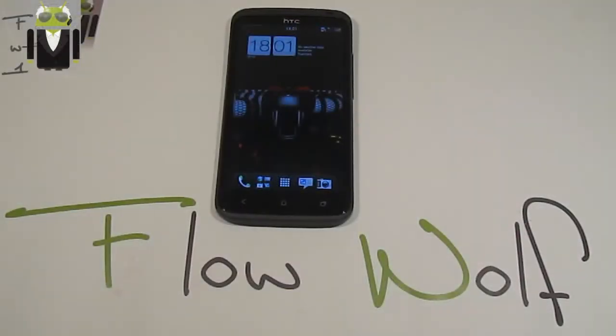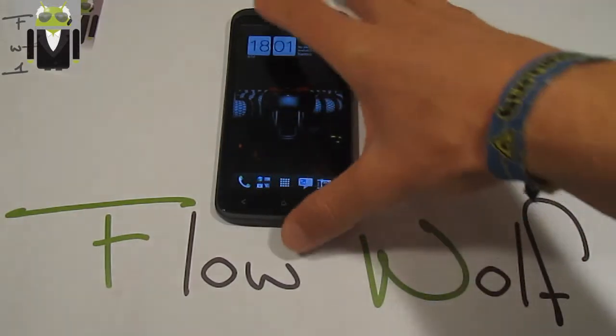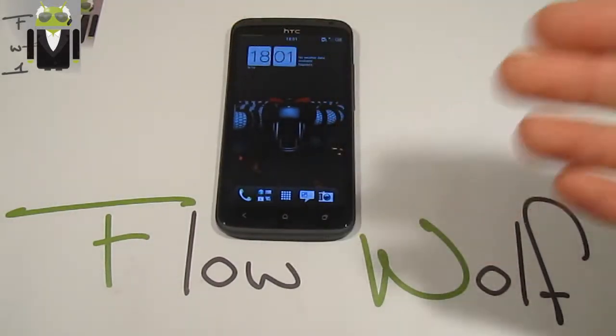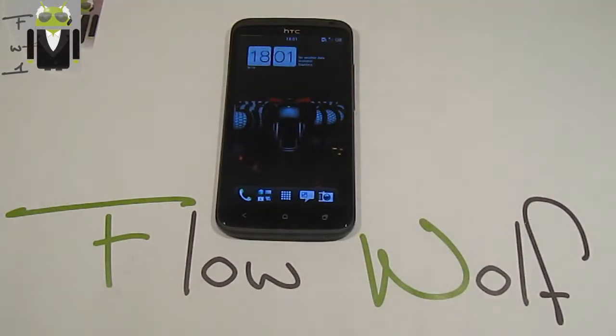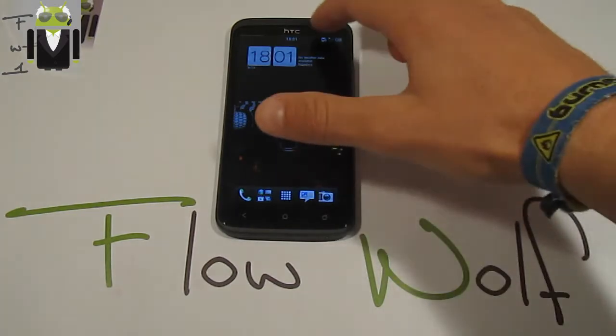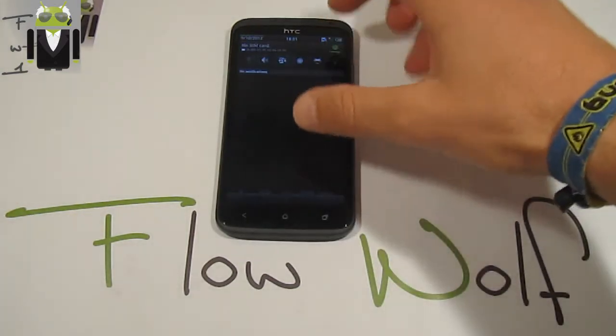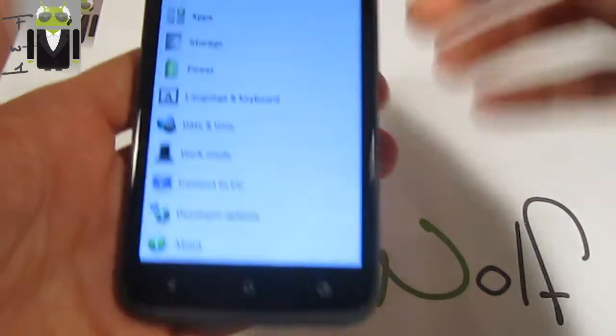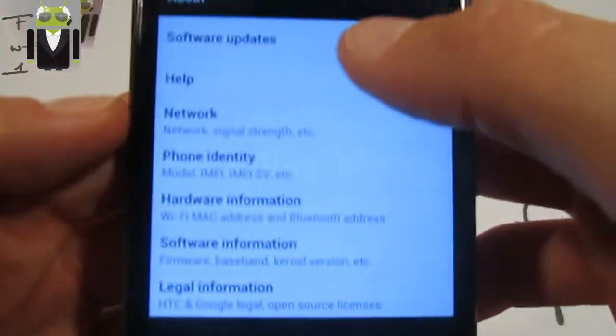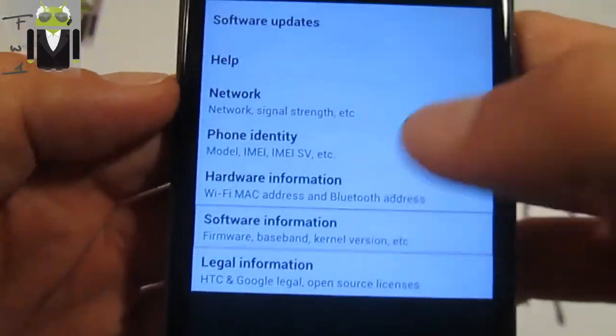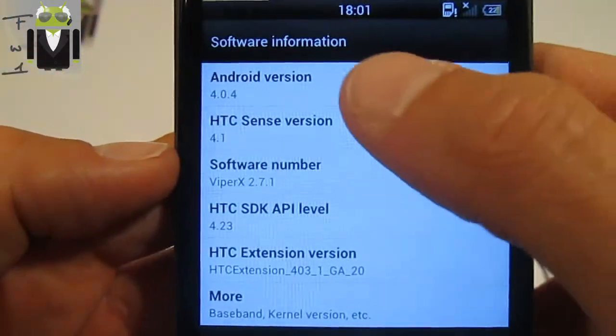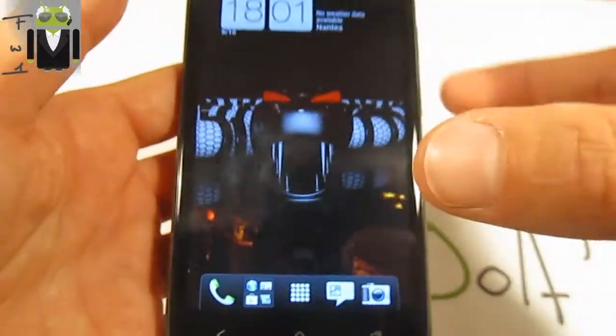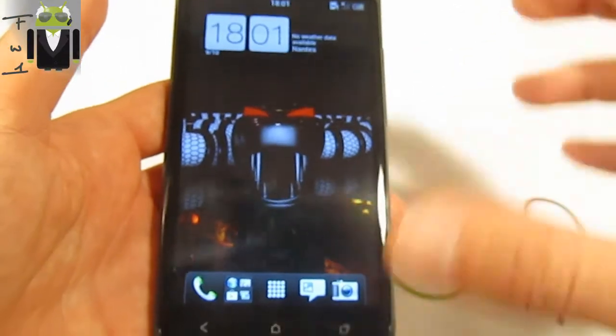Hello, it's Flo, and today I want to show you how to go back to Jelly Bean version. Yes, go back. So you must already have done it. Here I am with ViperX, an Ice Cream Sandwich version on your HTC One X, and I want to go to Jelly Bean version.